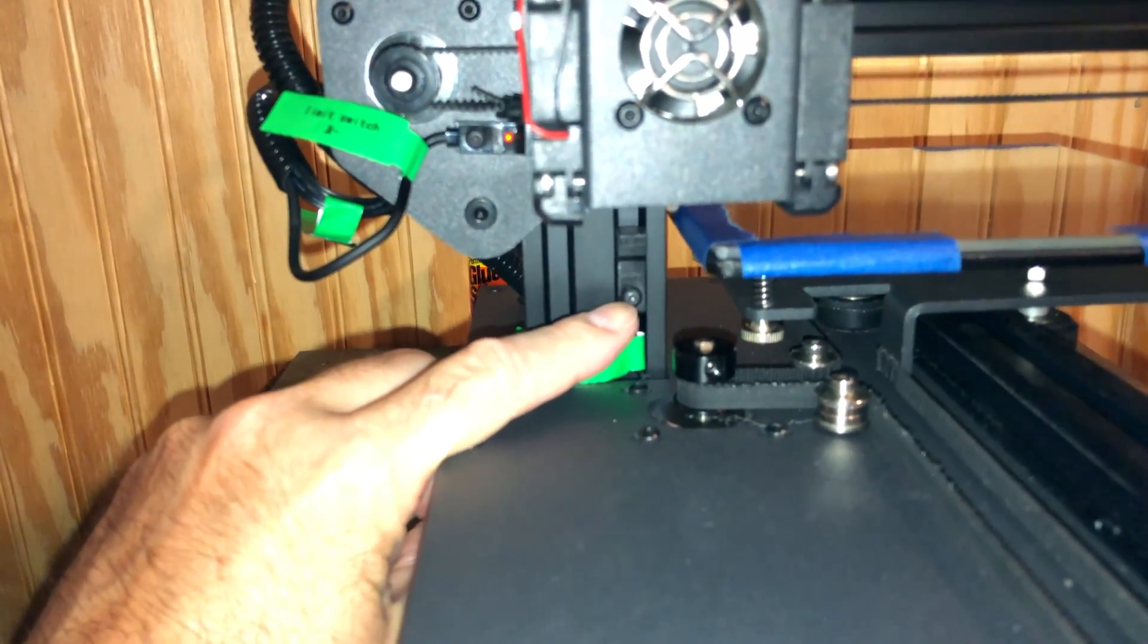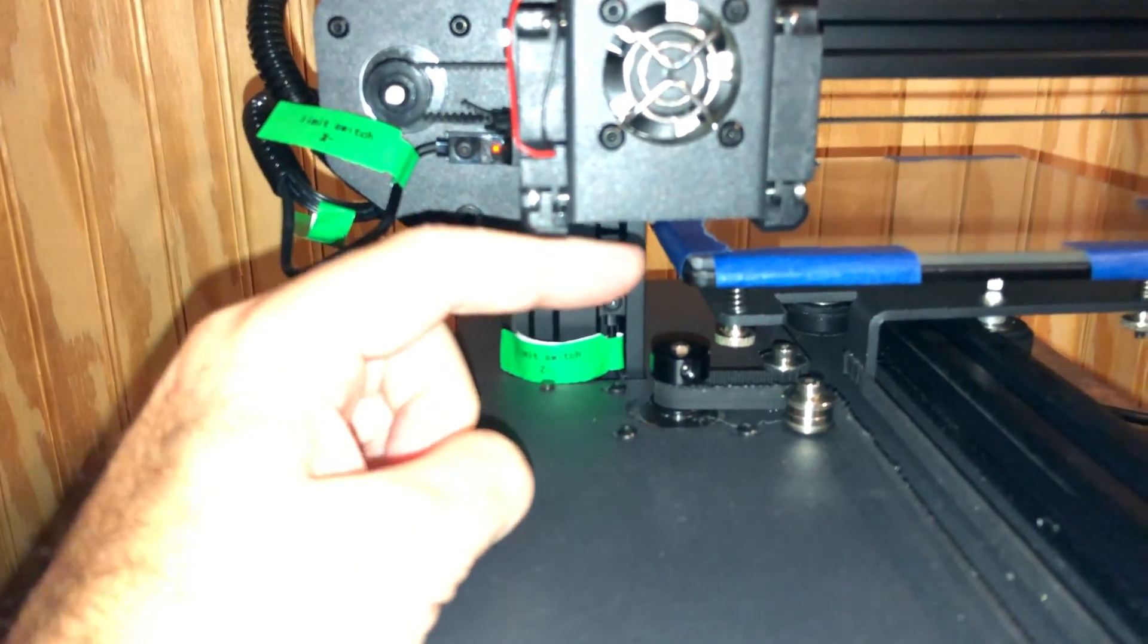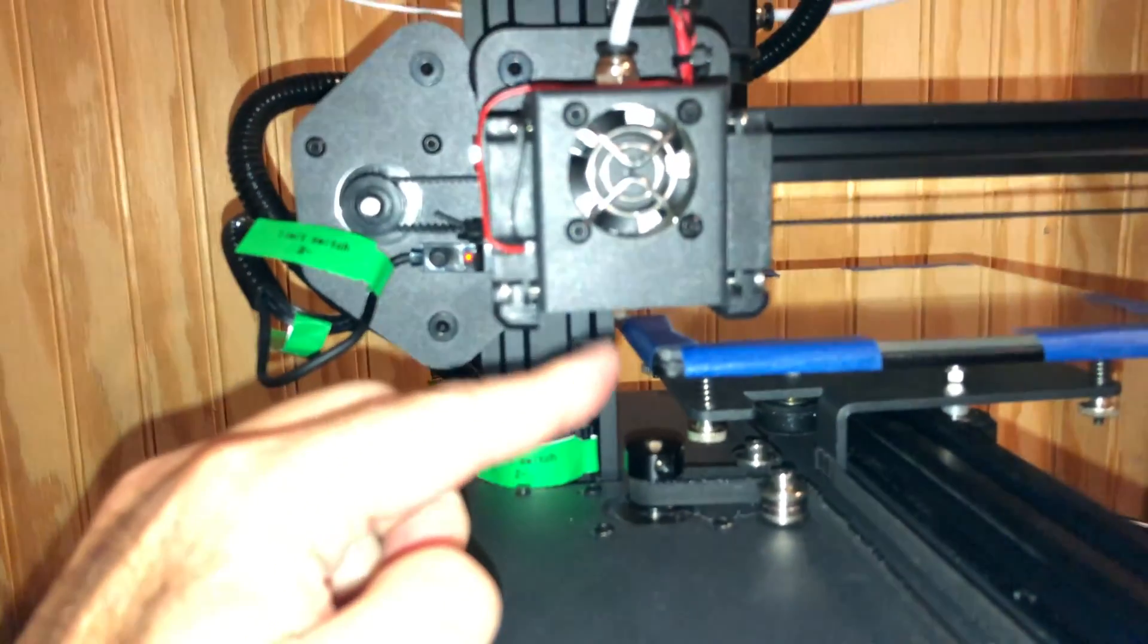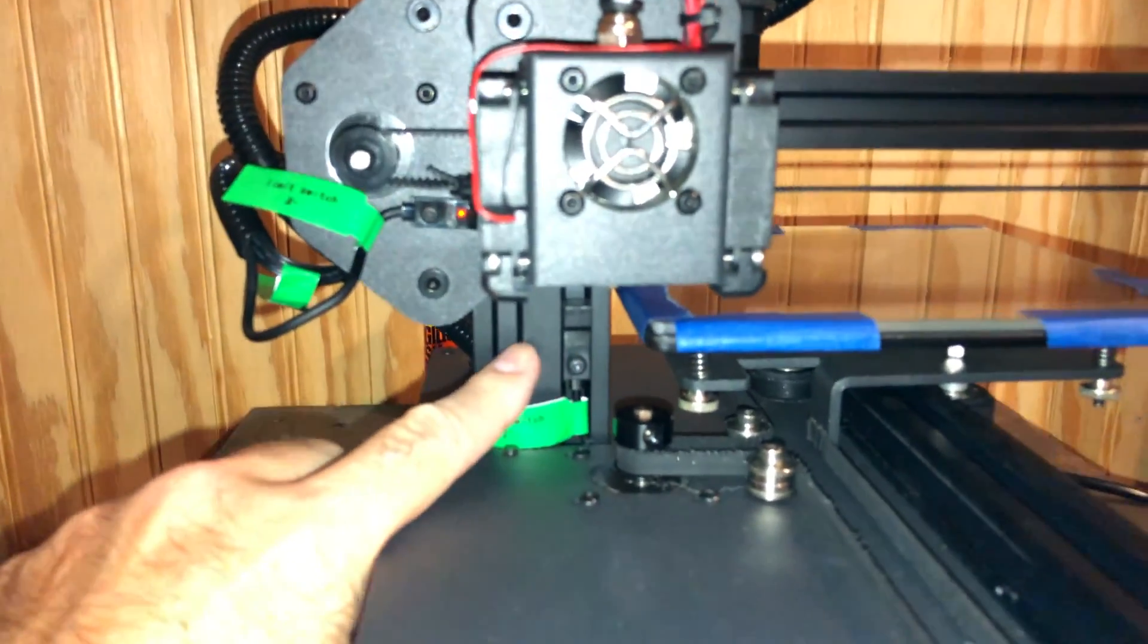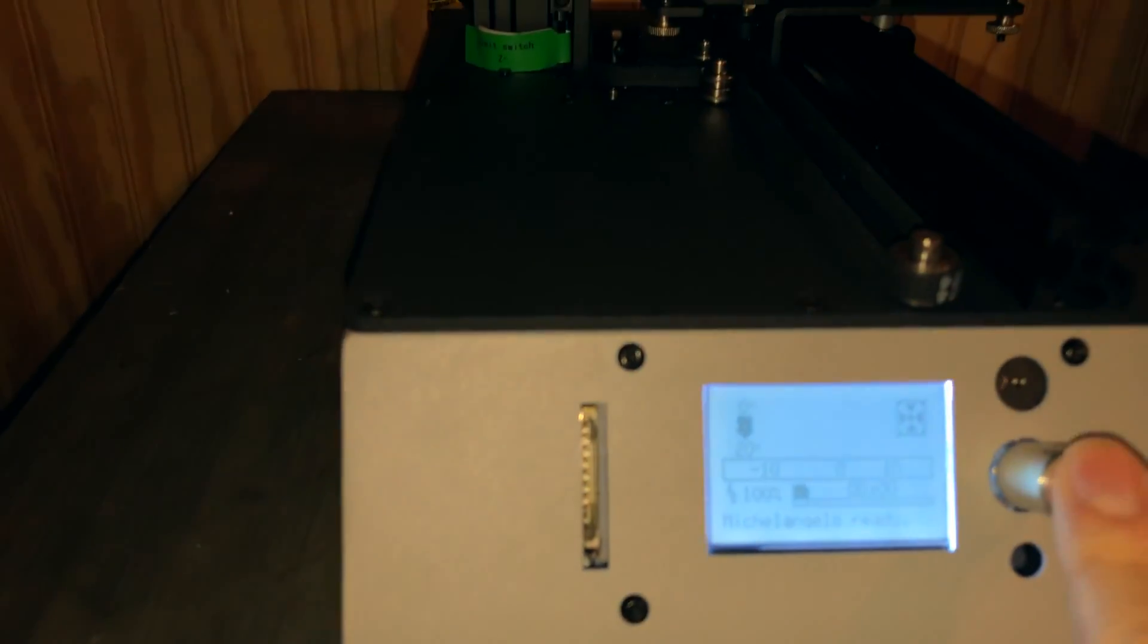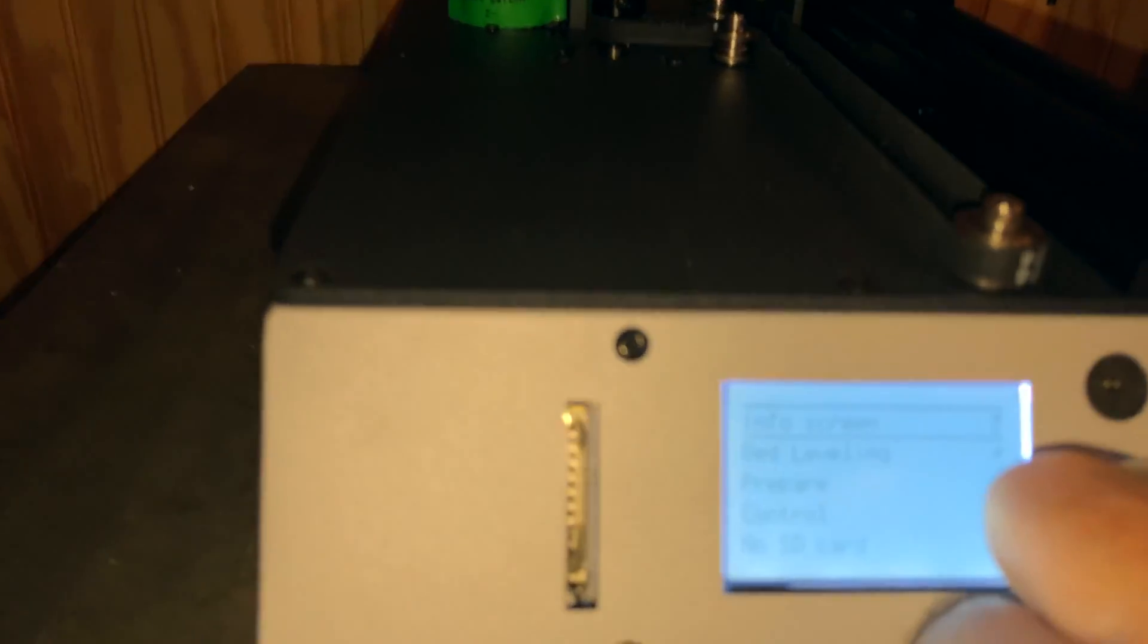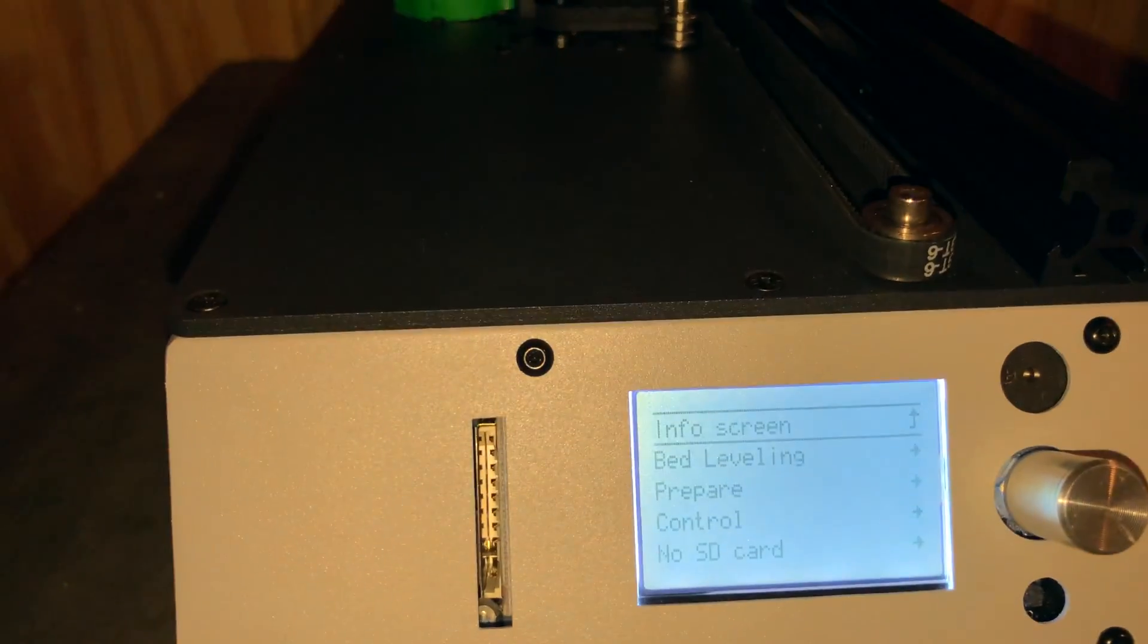All you have to do is move this up or down and that changes where the print head will stop. So right now I've gone into my settings here. In settings, let's see if we can focus this